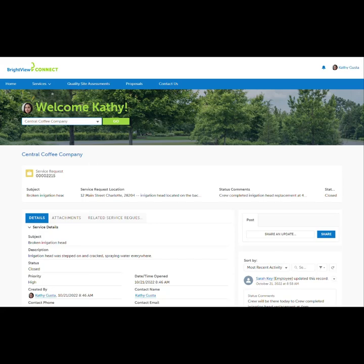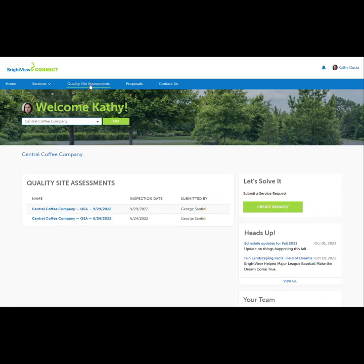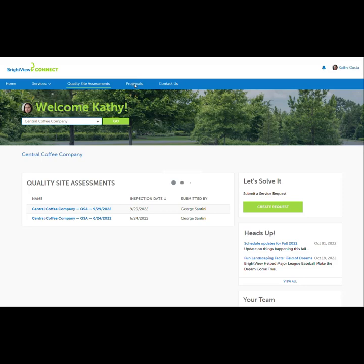To see the quality site assessments for the property, click here. Quality site assessments are organized by inspection date. The original document can be opened by selecting the name link.